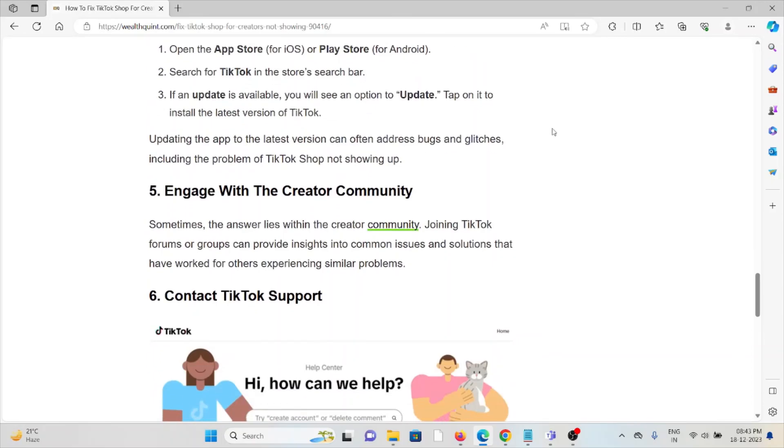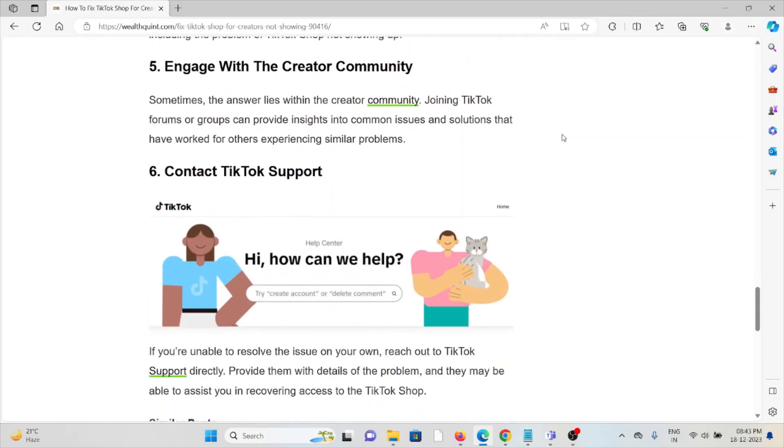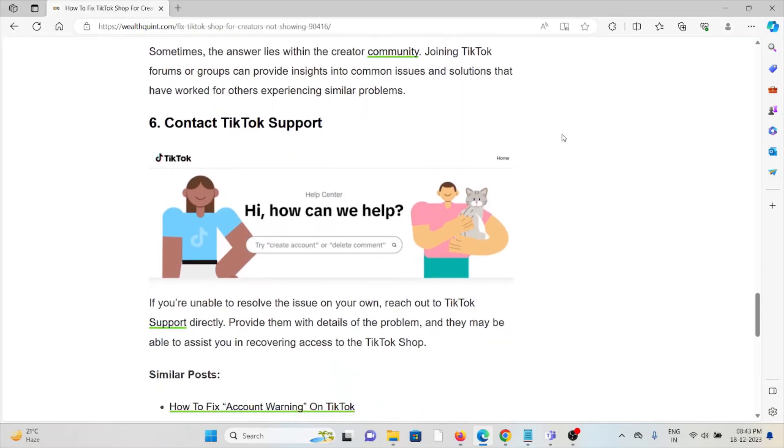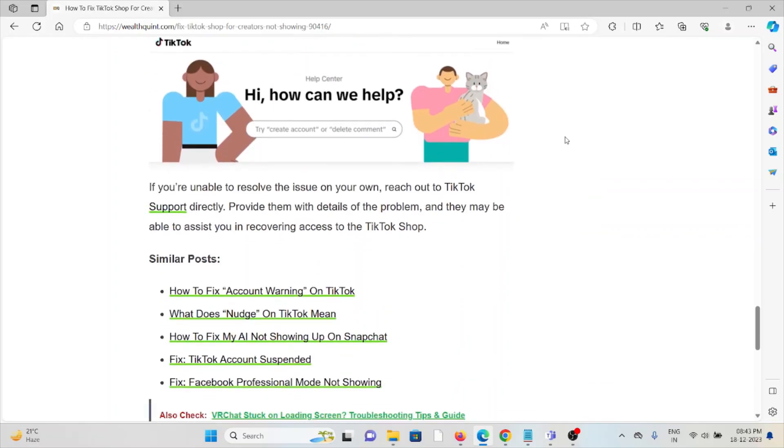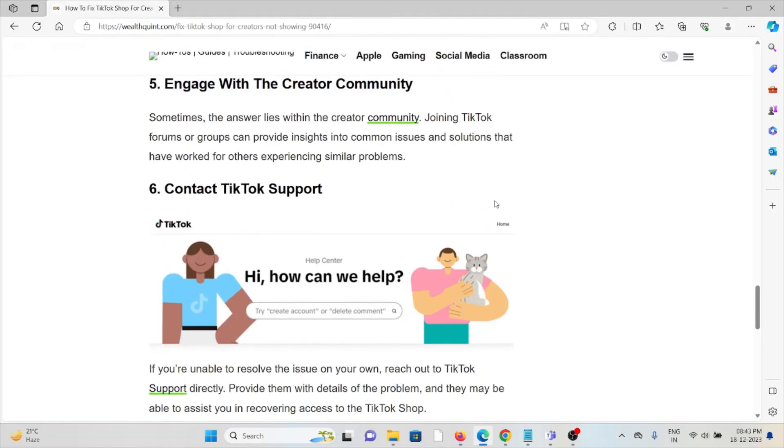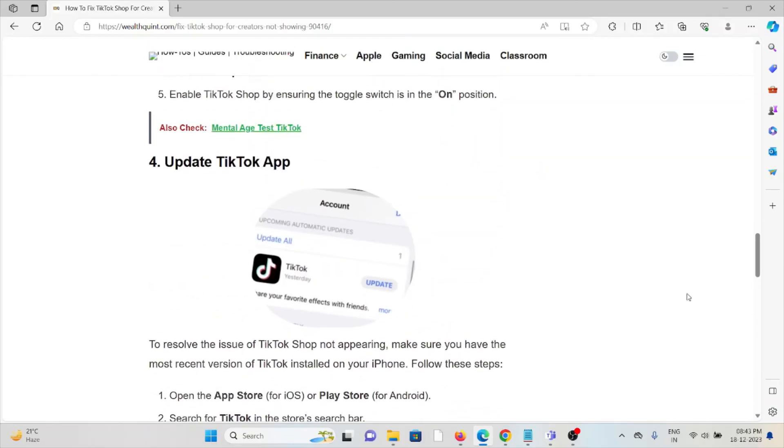The fifth method is to engage with the creator community. Joining TikTok forums or groups can provide insights into common issues and solutions that have worked for others experiencing similar problems. The sixth method is to contact the TikTok support team. If you have tried all the previous methods and are still facing the problem, contact TikTok support for further assistance. They have expertise and will help you fix the problem and give you a better solution. That's all about this, thank you.